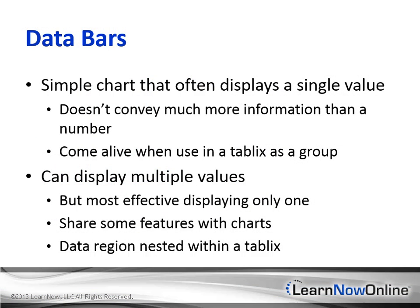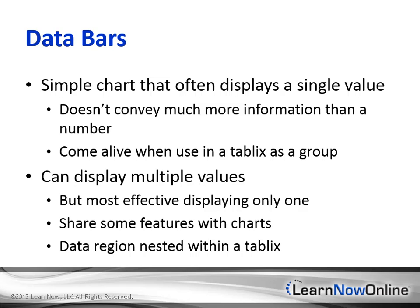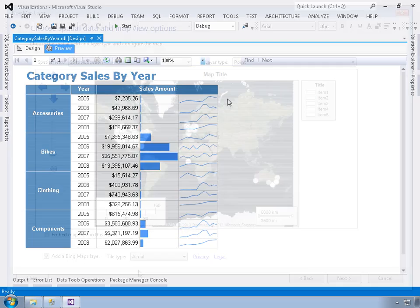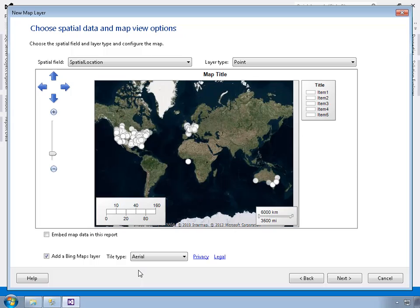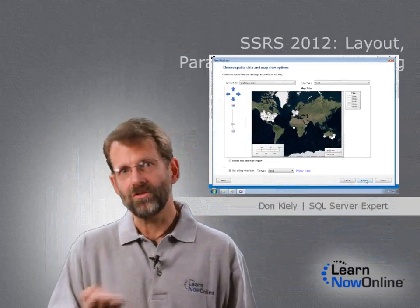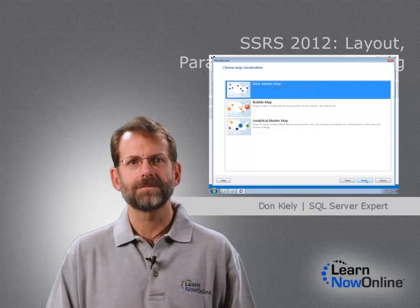So as you can see, this is a great feature that makes reporting services reports very flexible. There's a little bit of a learning curve in order to learn how to use it correctly, but you can create some very powerful reports using these techniques. Thanks.